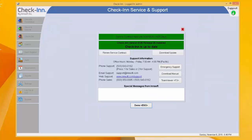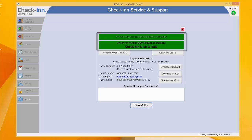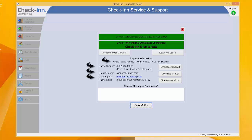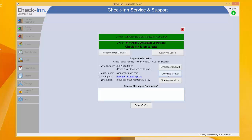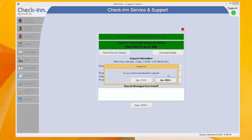Clicking on this icon takes you to the check-in service and support screen, where you can see the status of your check-in software and support contract. Here you can find InSoft support information including office hours, phone numbers, email address, and a link to our web support. Emergency support information is located here, and you can download the manual for check-in here. You can also download the manual at any point by pressing F1 on your keyboard.